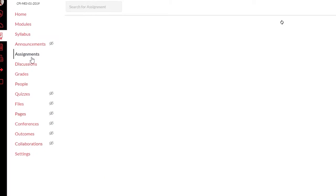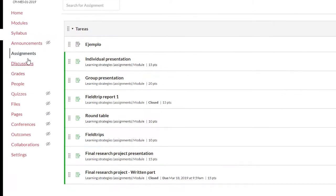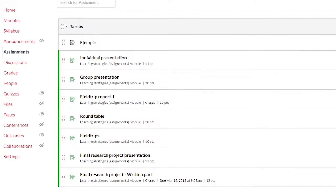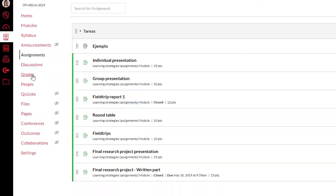Assignments. This is where you see the assignments and self-directed learning activities and instructions.